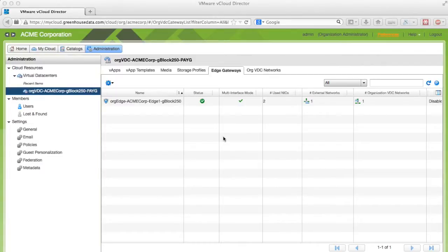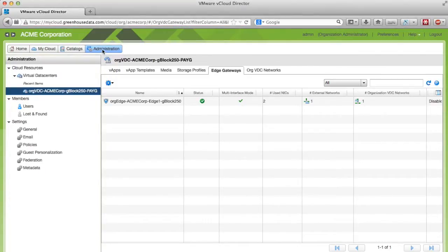The first thing we want to do is see what public addresses are available for us to use. To do this we want to click on the Administration tab, select your Virtual Data Center, and navigate to the Edge Gateways tab.